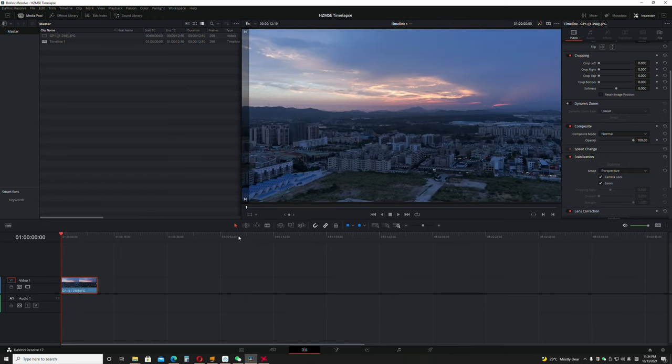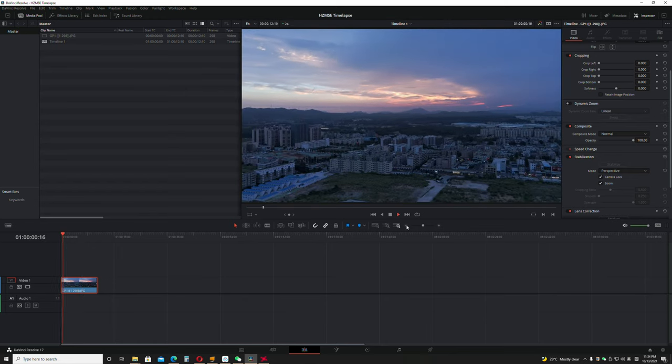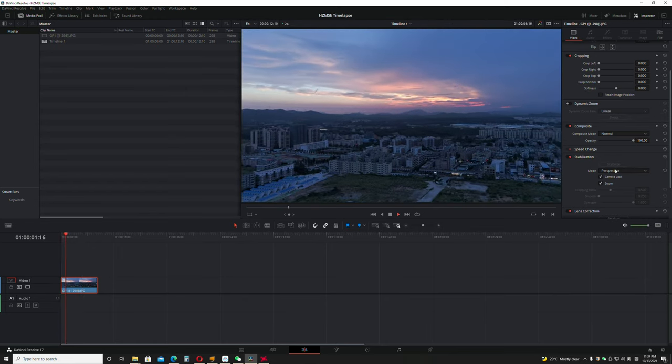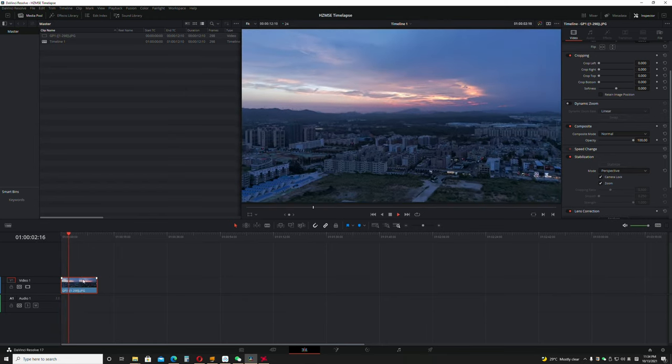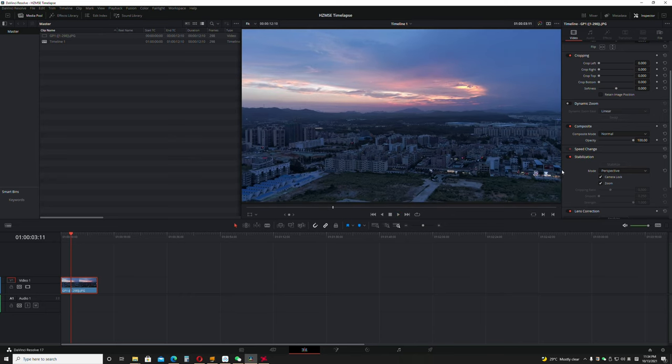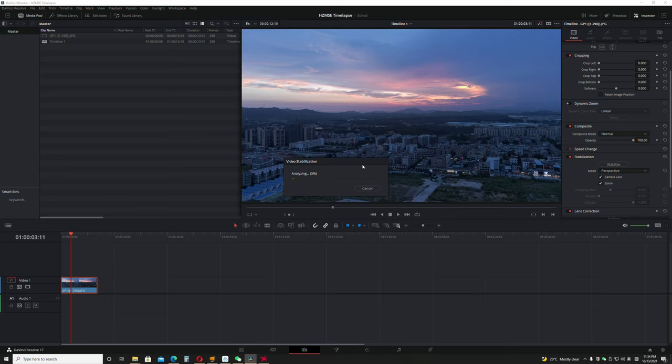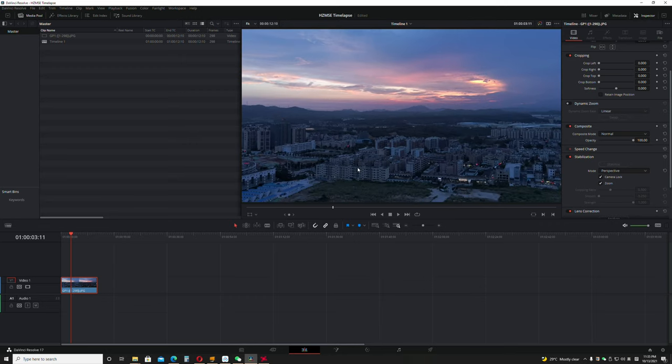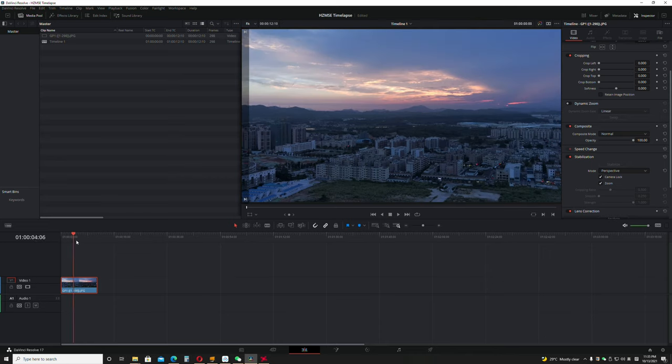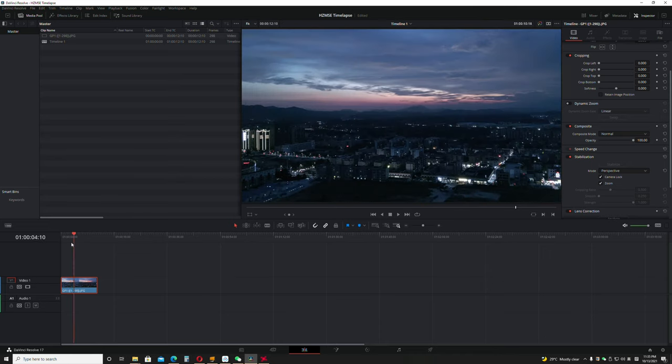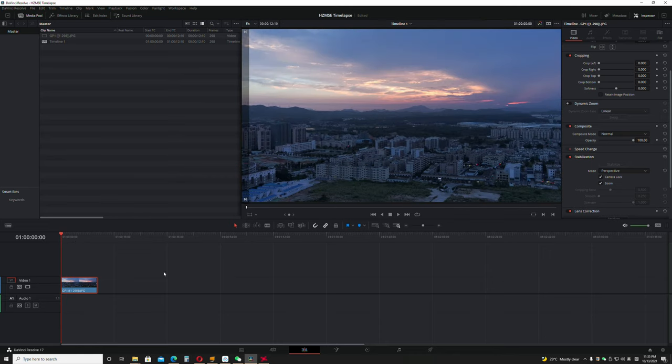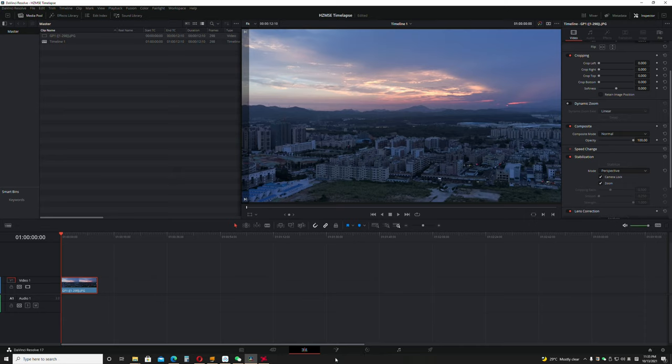I need to restabilize again. Once you're done with this, just double check if everything is okay. You can just export this out. You can add some music, maybe do some small color correction to it, and you're good to go.